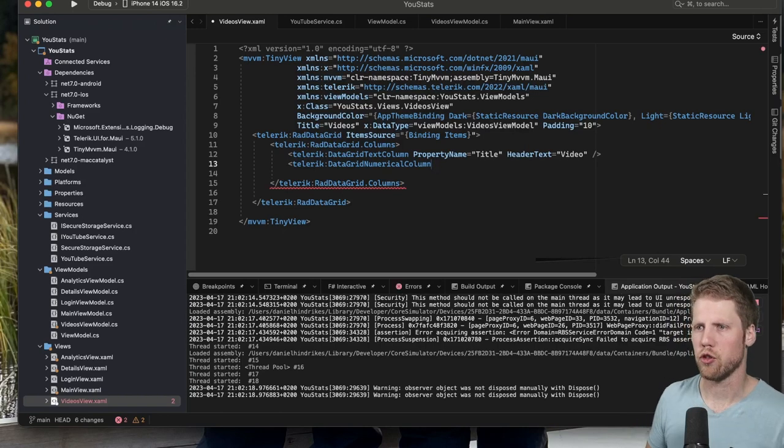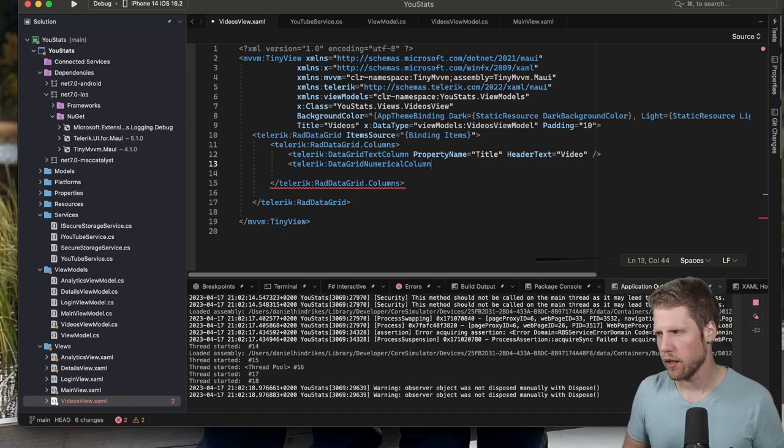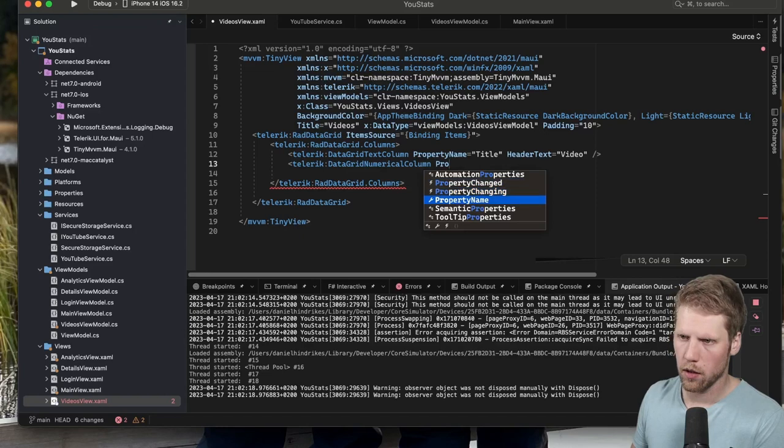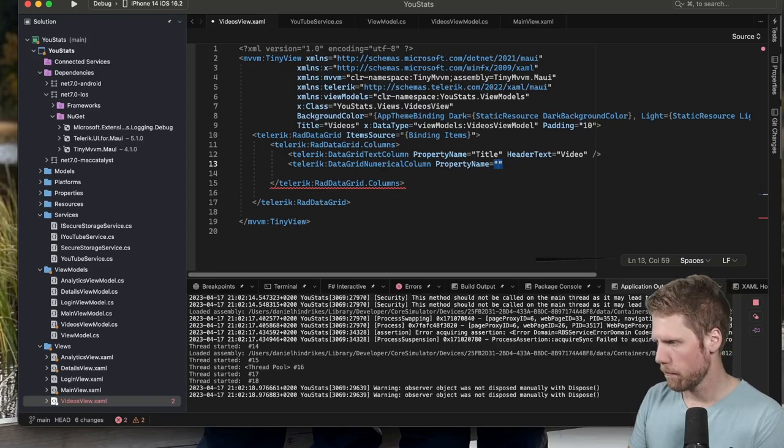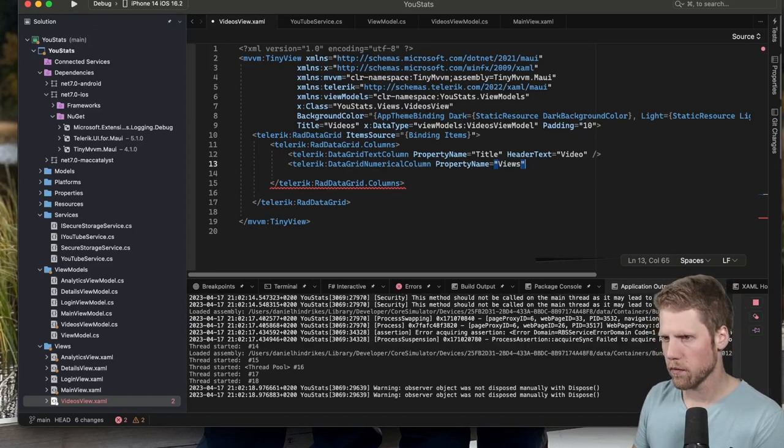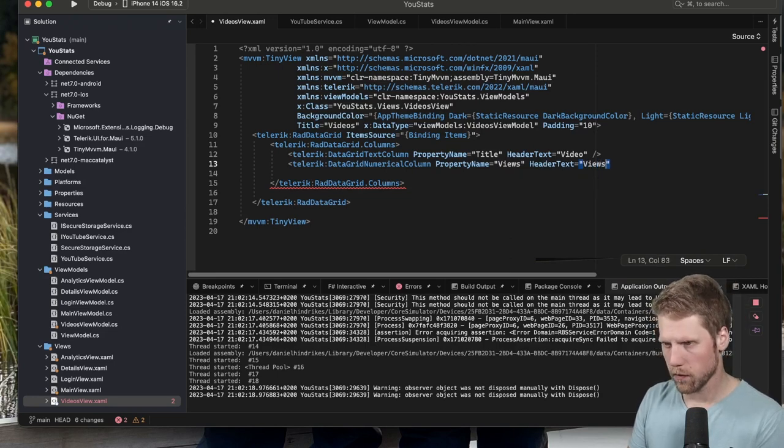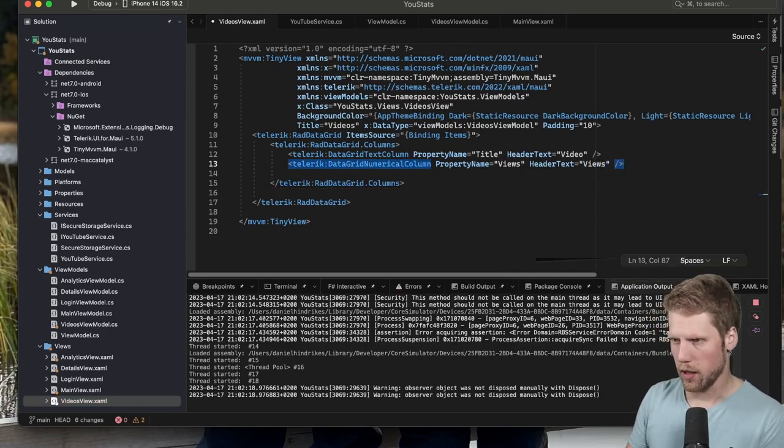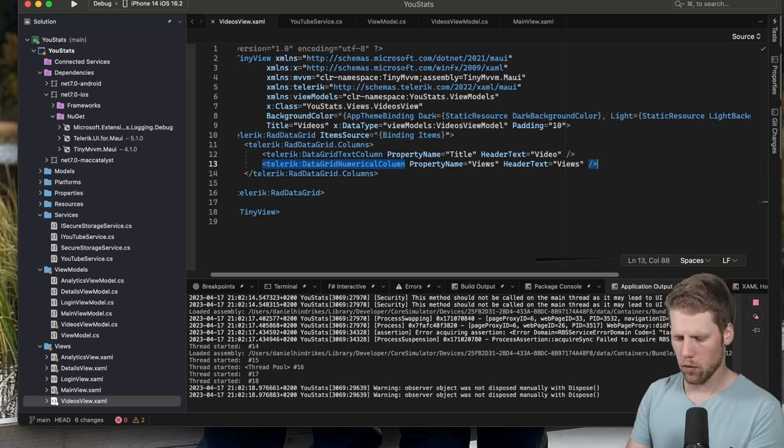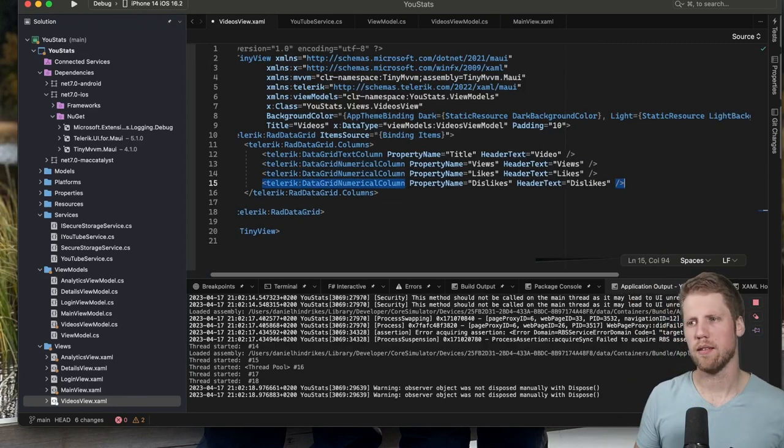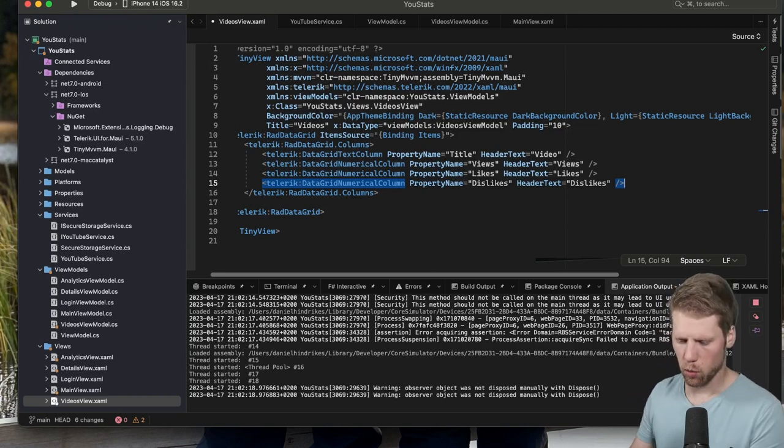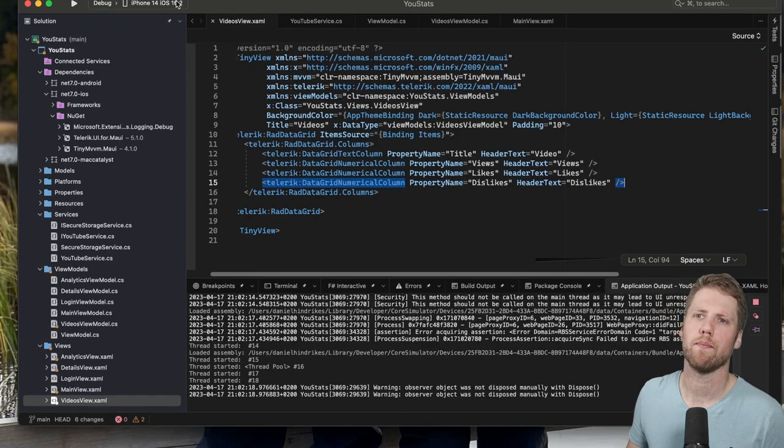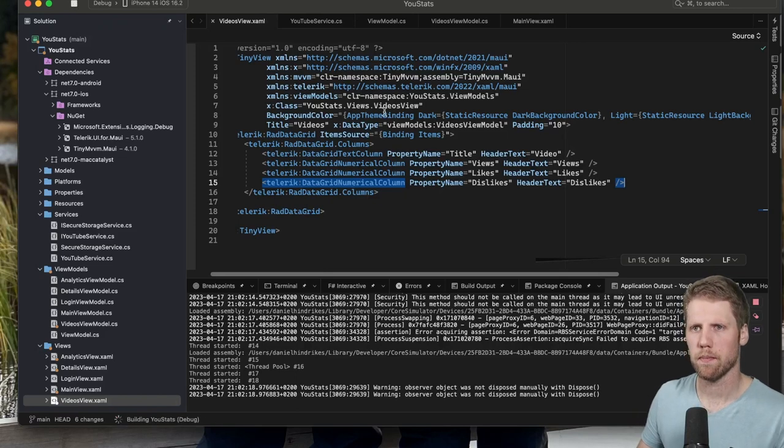Telerik DataGridNumericColumn, because we want to show the number of views here as well. So property name views, header text will be views, like that. So now we can add two columns for likes and dislikes as well. And then we can go and try to run this on an iPhone, for example. So let's start the application.